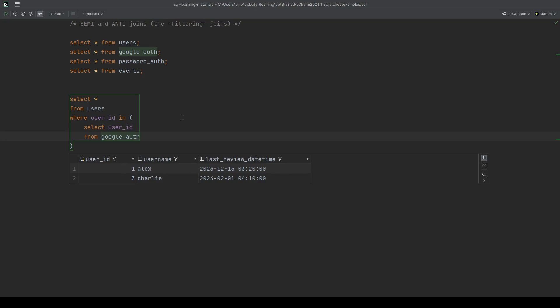We can easily see who's in the Google auth table, and if we wanted to see the users that are not in the Google auth table, we'll just simply put not in instead of in. So users 2 and 4, Blake and Dylan, they're the two that are not in the Google auth table.